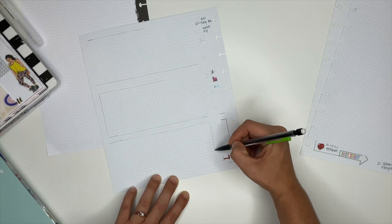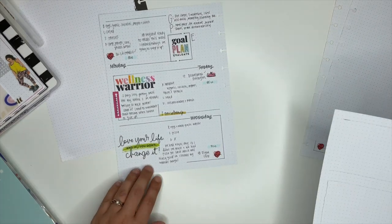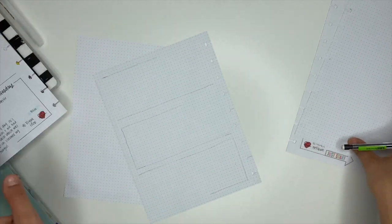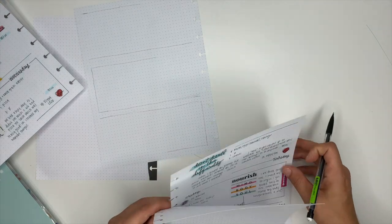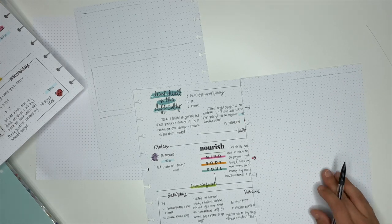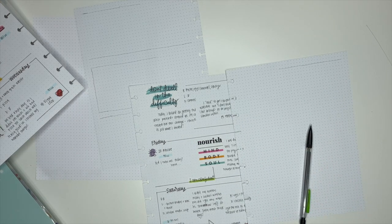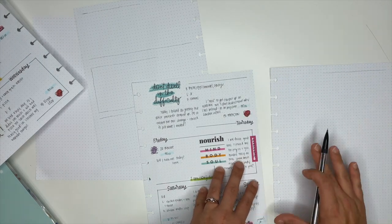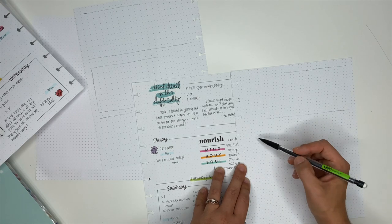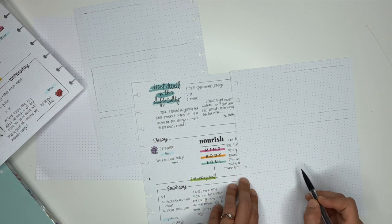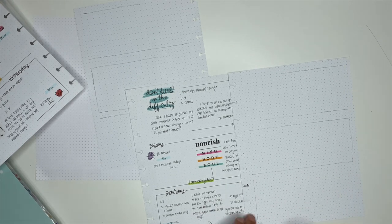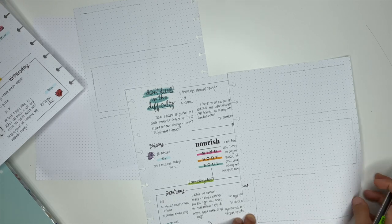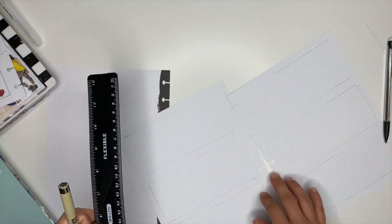The inspiration for the spread actually came from Miss Juanita, and y'all better be following her over on Instagram because she is like the boho queen. Oh my gosh, I love her spreads so stinking much. So Juanita, thank you so much for the inspiration. I love the way that this one turned out. You guys, I will link her Instagram profile down below in the description box, and make sure you guys go follow her.